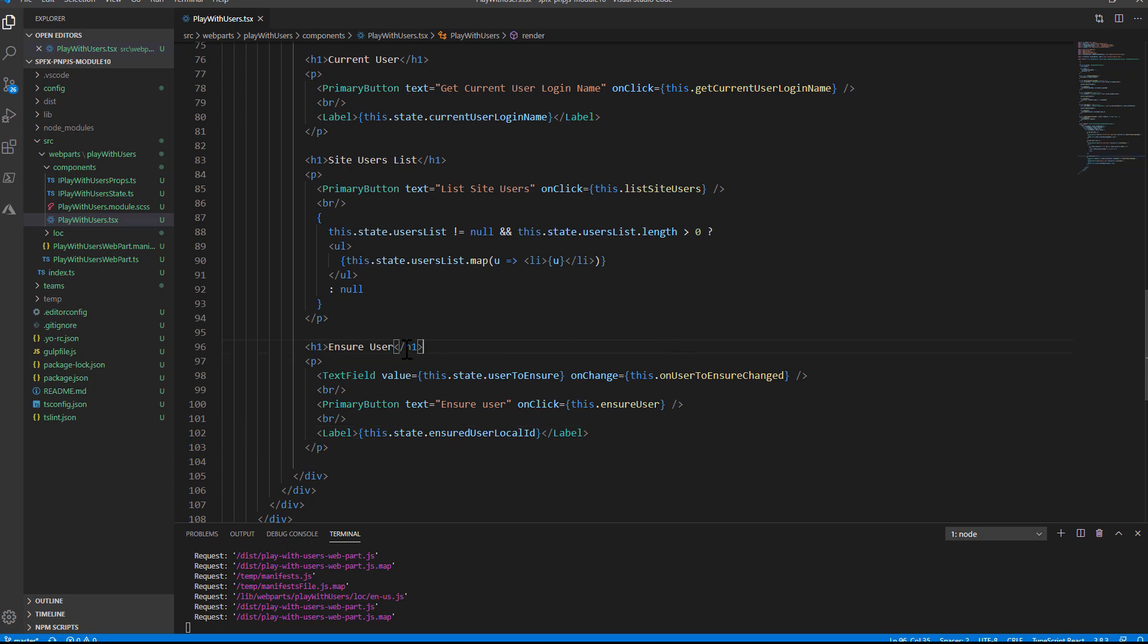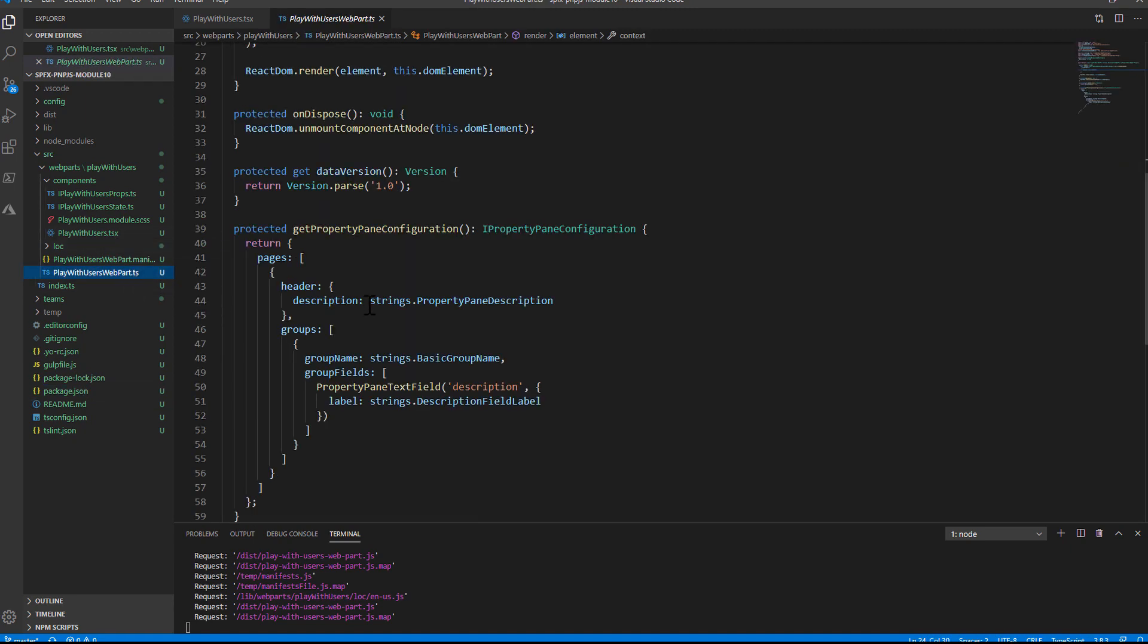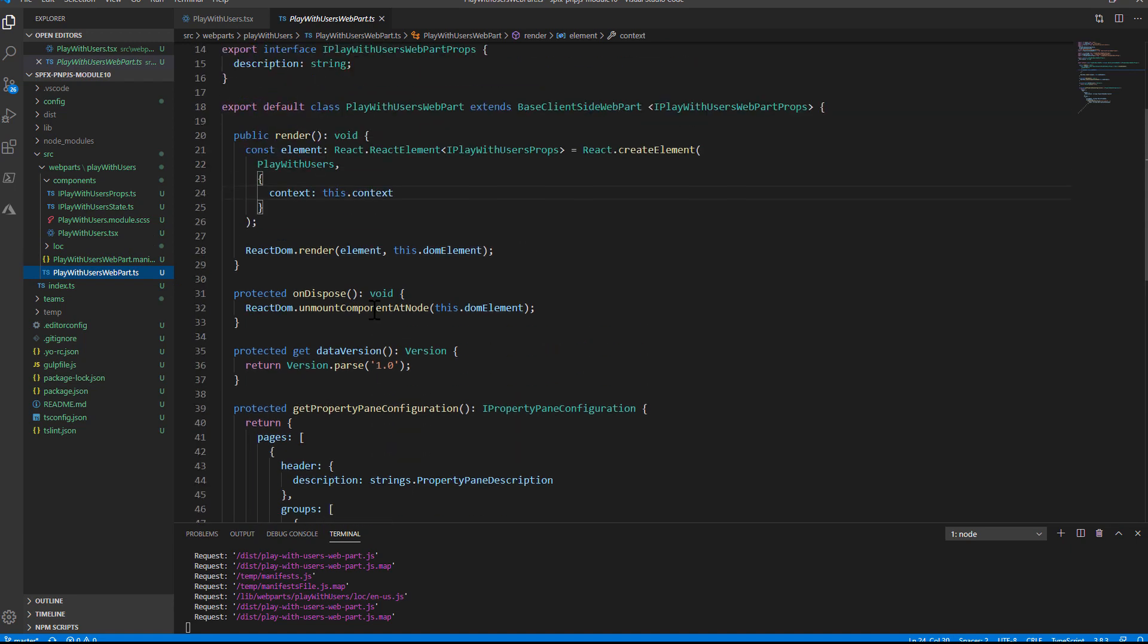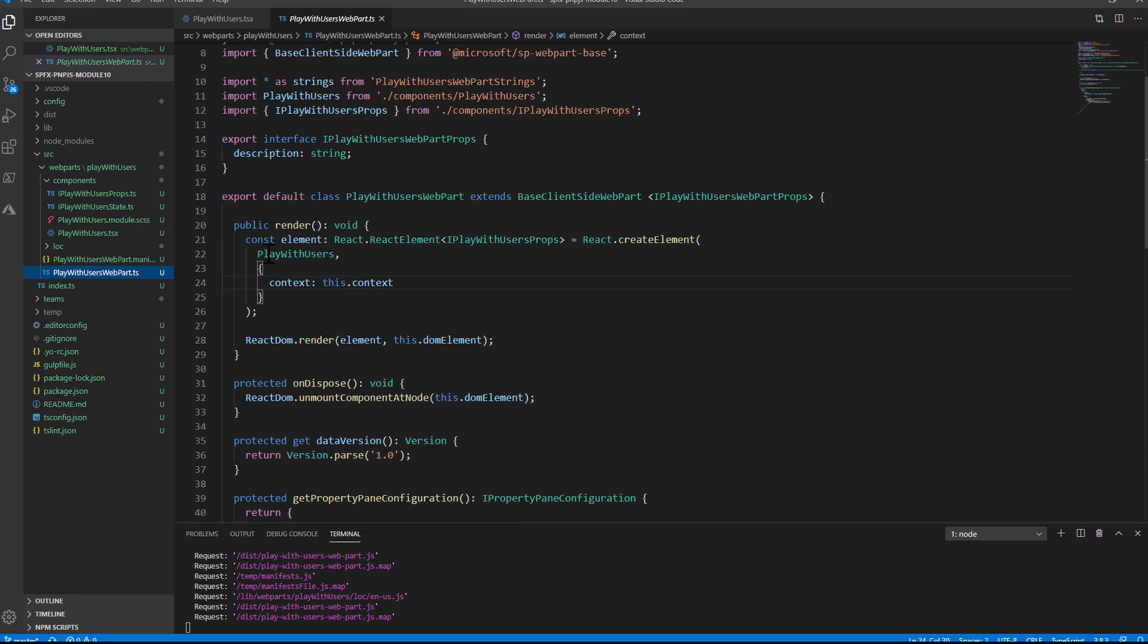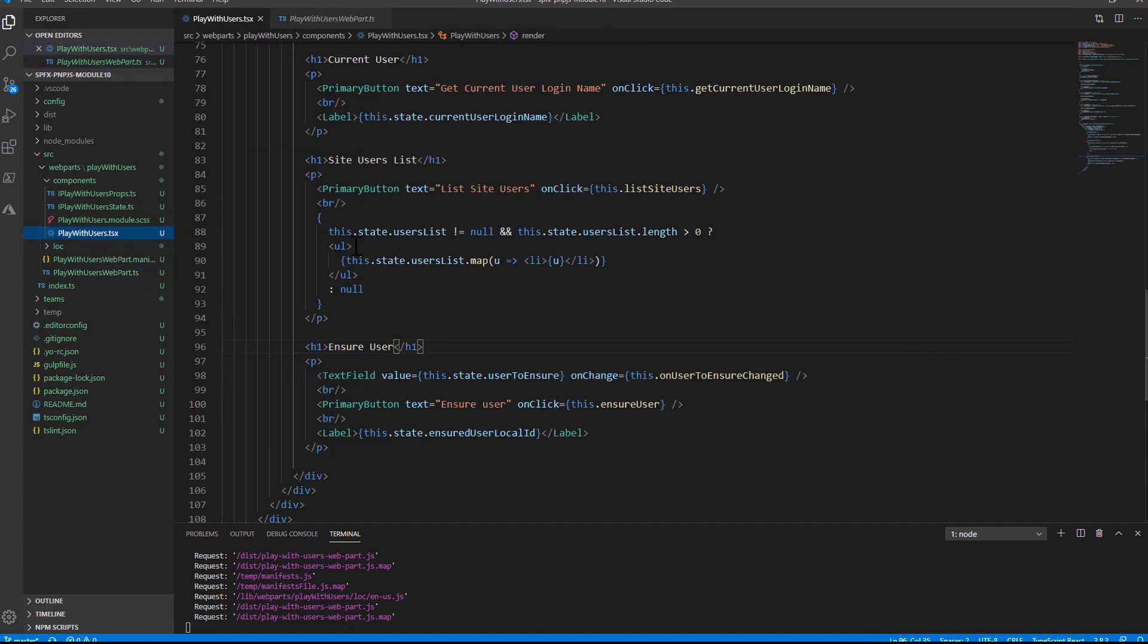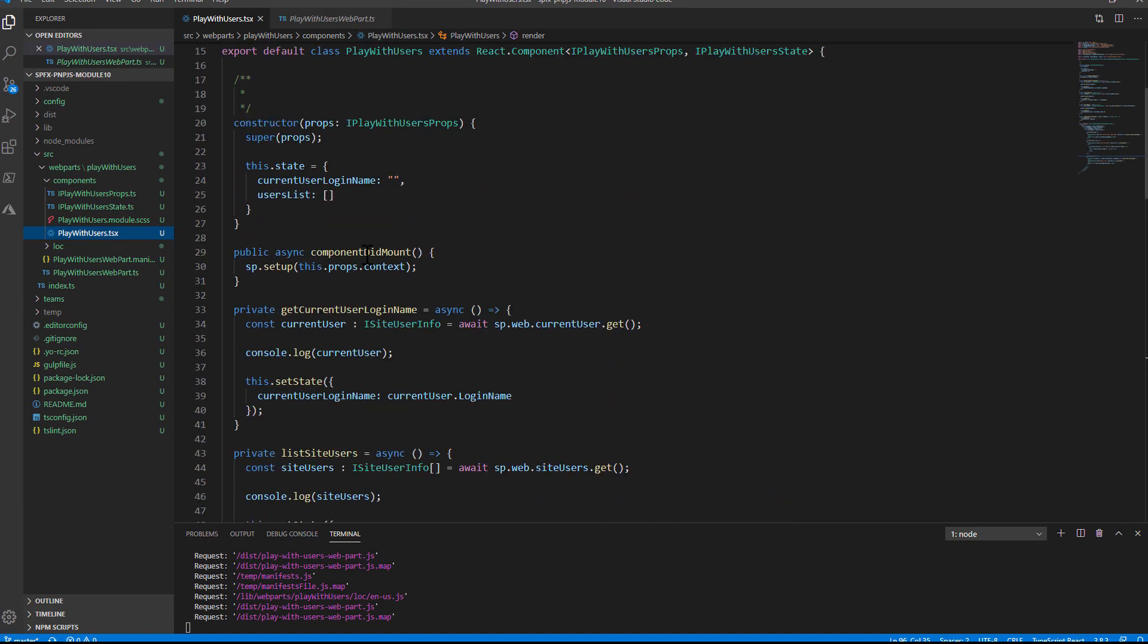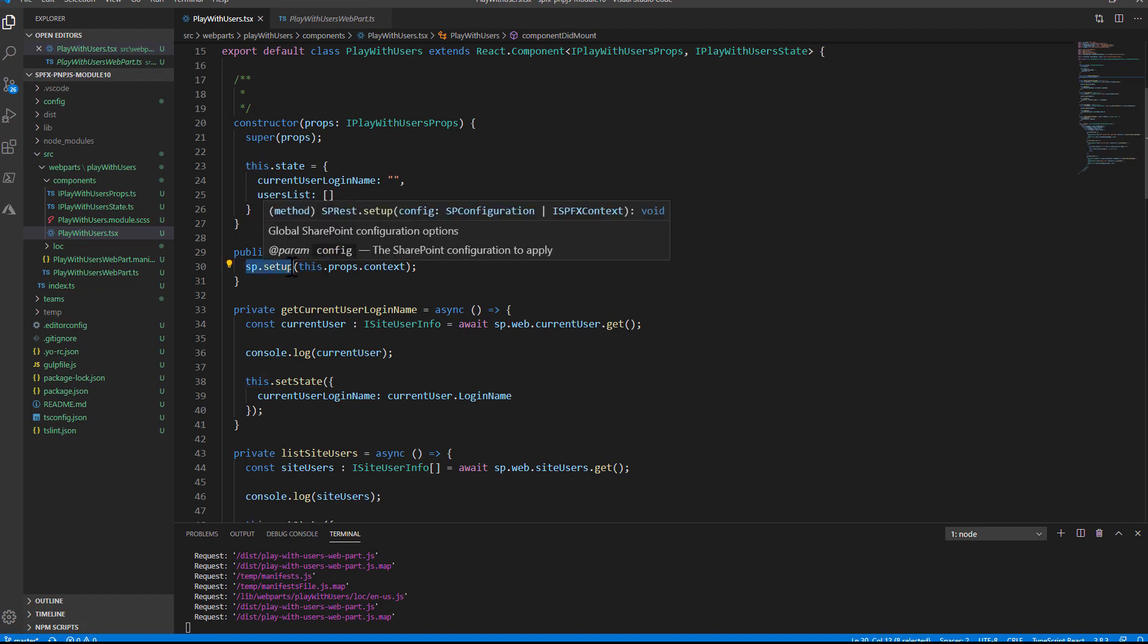As usual, I'm using PnPjs as the reference external package for having these functionalities available. And inside my client-side web part, I'm providing in the properties of the React component that I use to render my web part the SharePoint framework context. Then inside the React component, I get the context from the component properties and I set up the SharePoint context in PnPjs.